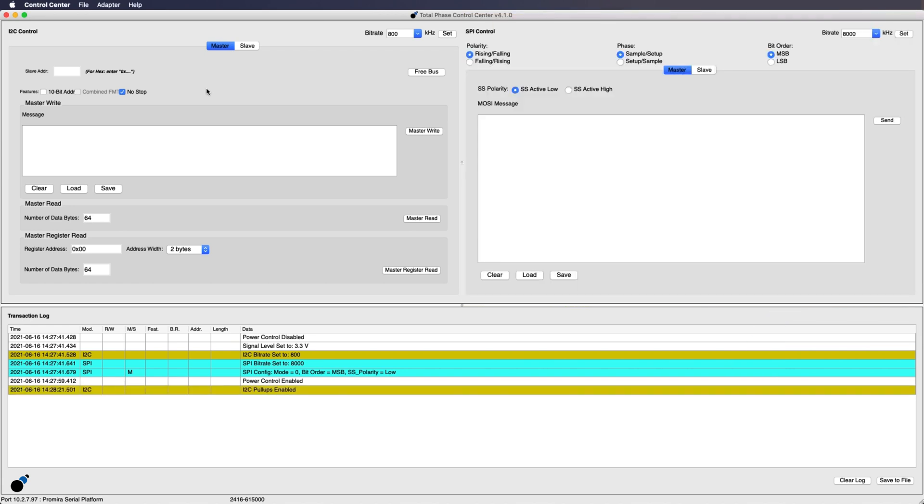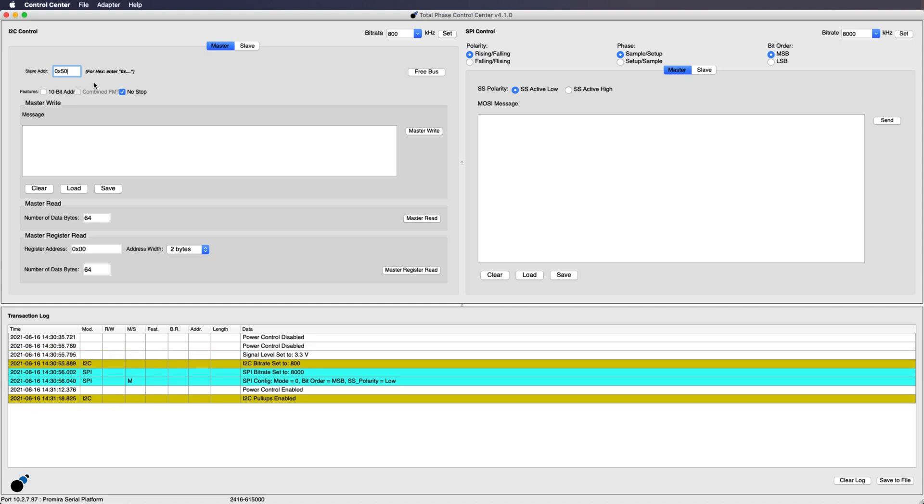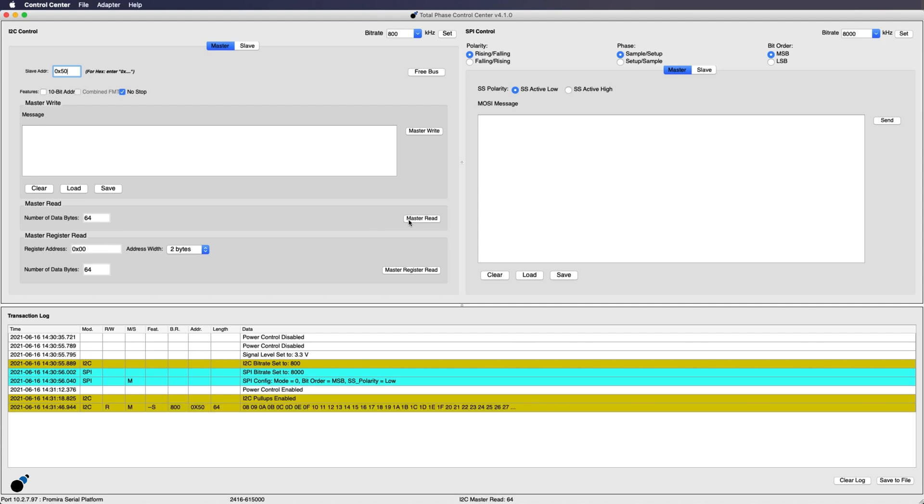Once powered on we will enter the slave address into the I2C control window. The slave address for this device is 0x50. First let's read the existing contents of the I2C EEPROM by selecting master read. The device contents are displayed in the transaction log.